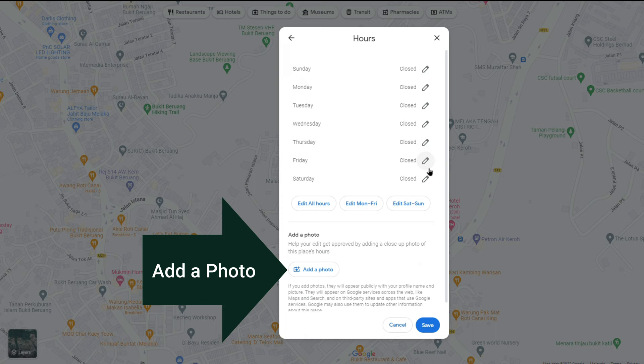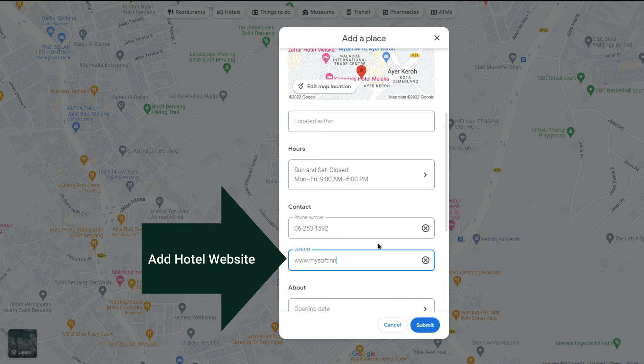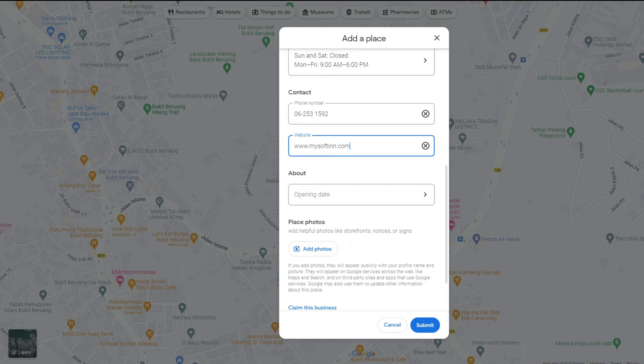Add your phone number and hotel website link. If you do not have a hotel website, you can also add your Facebook page or your hotel booking engine URL link. Once you have confirmed all the information, you may proceed to submit.